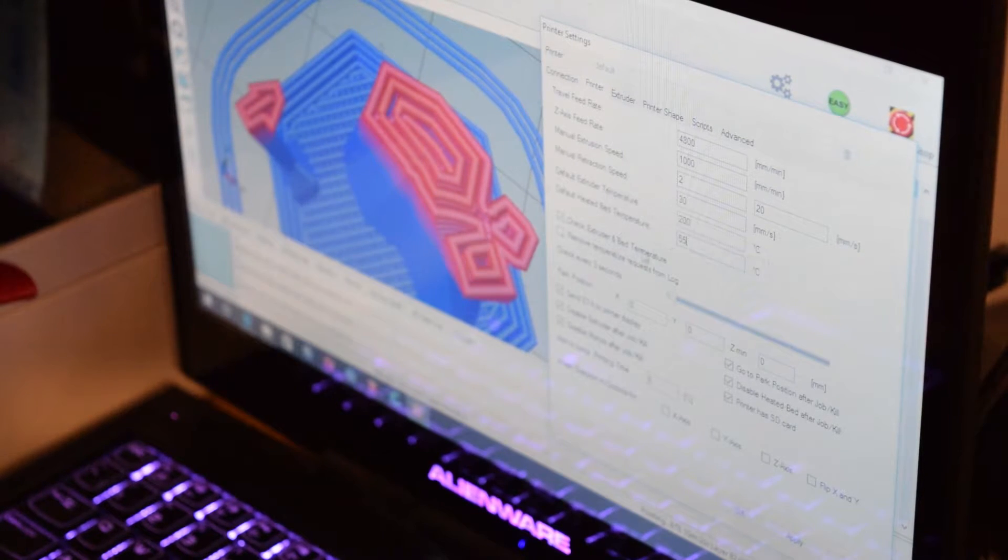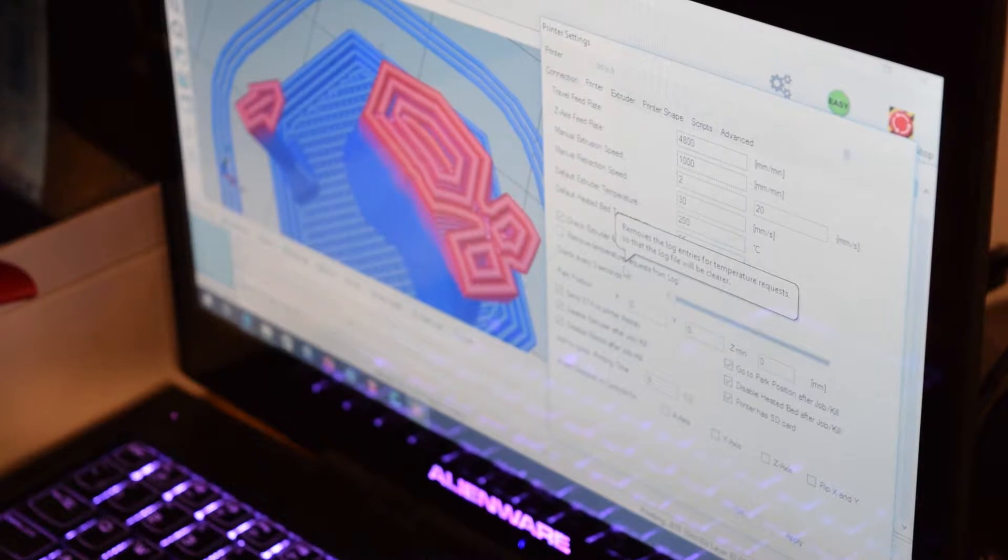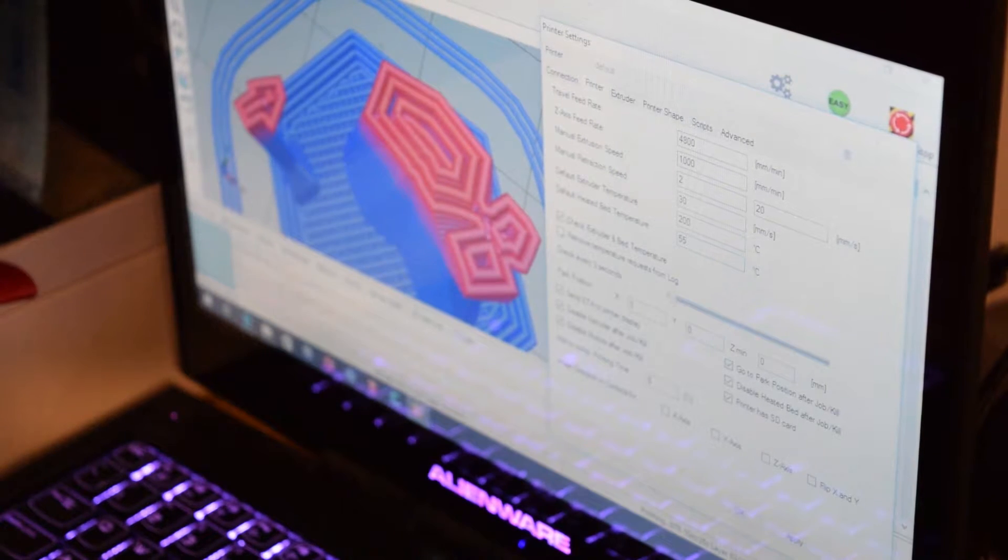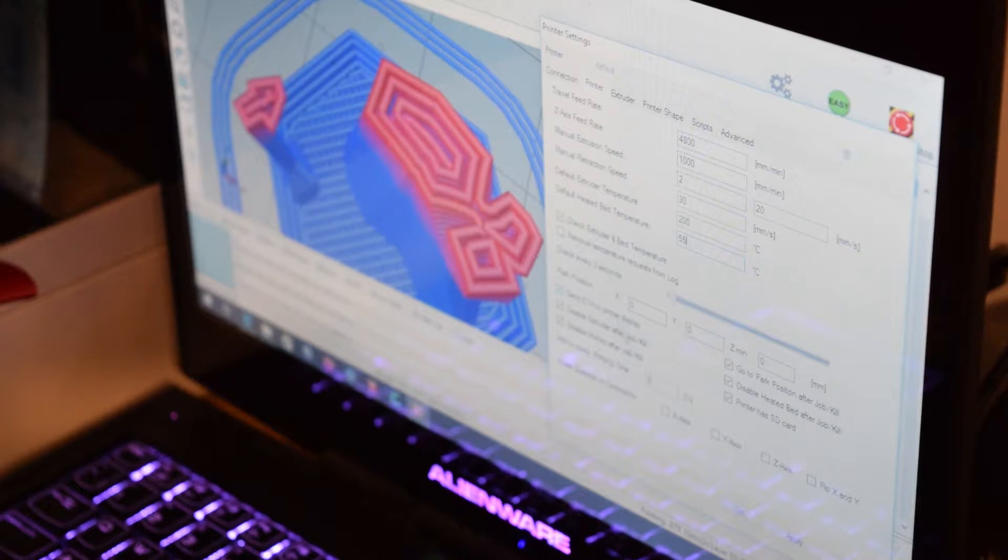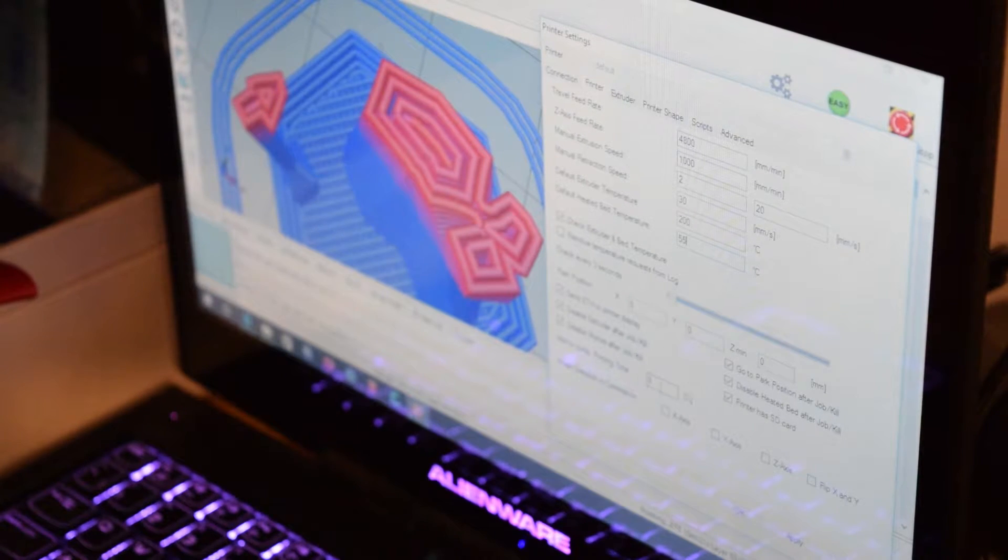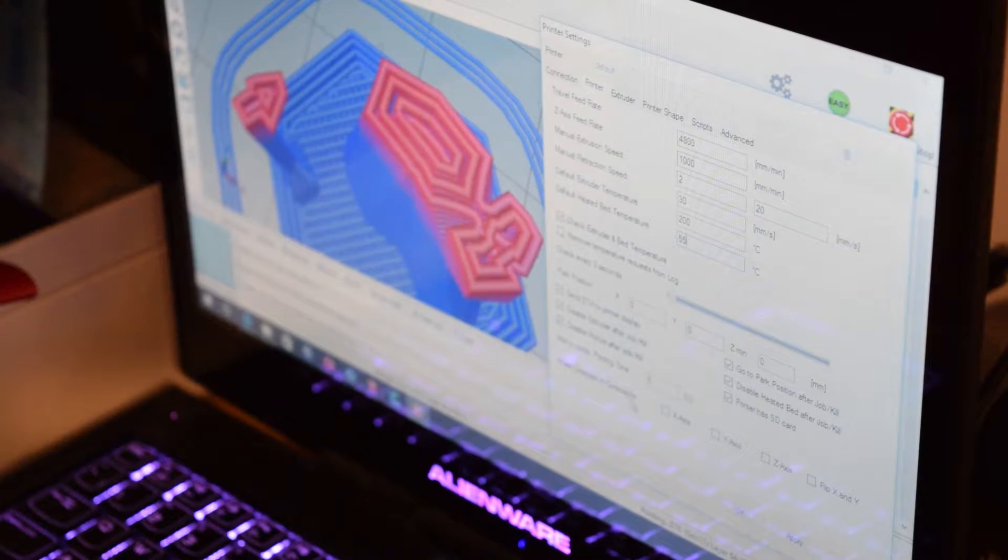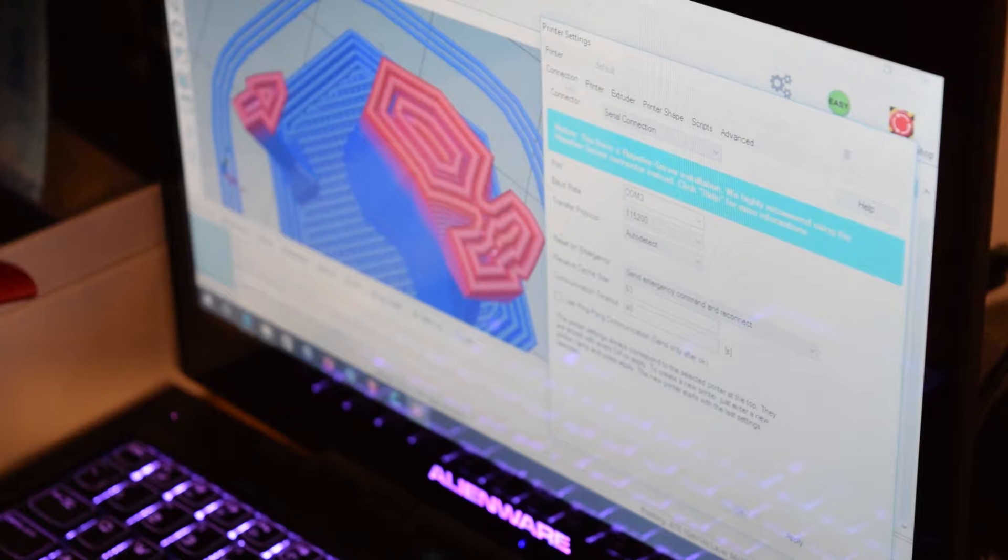Check extruder and bed temperature is a tick. Remove temperature requests from log. You can remove them from the log down here, which is just continuously powering its way through. Park position 0, 0, 0. Send in TA. Everything down here is ticked until add to comp, printing time, invert directions and controls for nothing. I don't tick any in boxes.